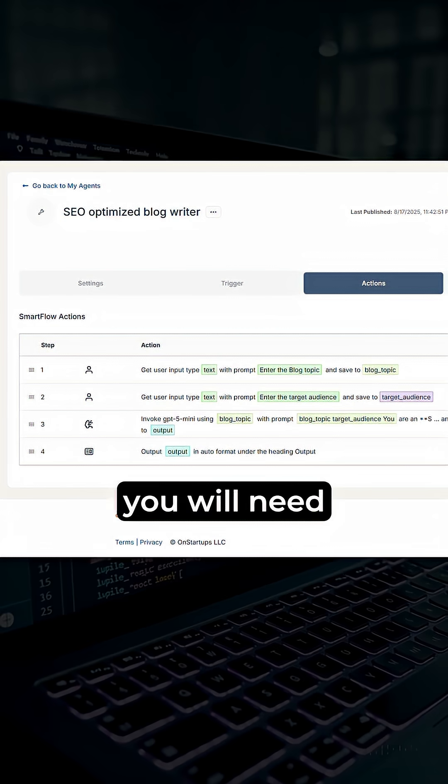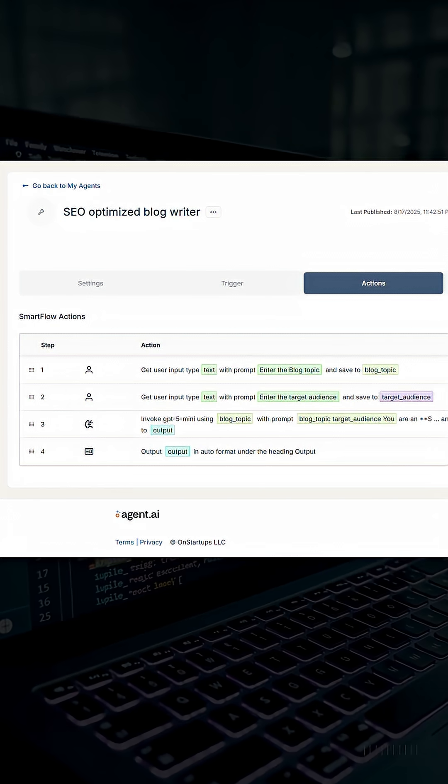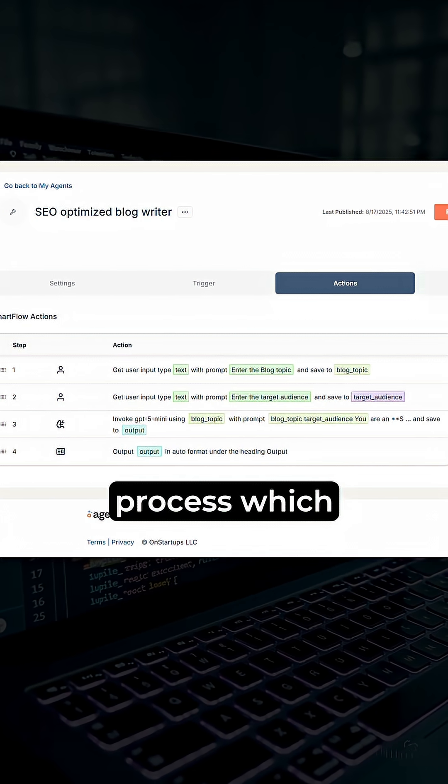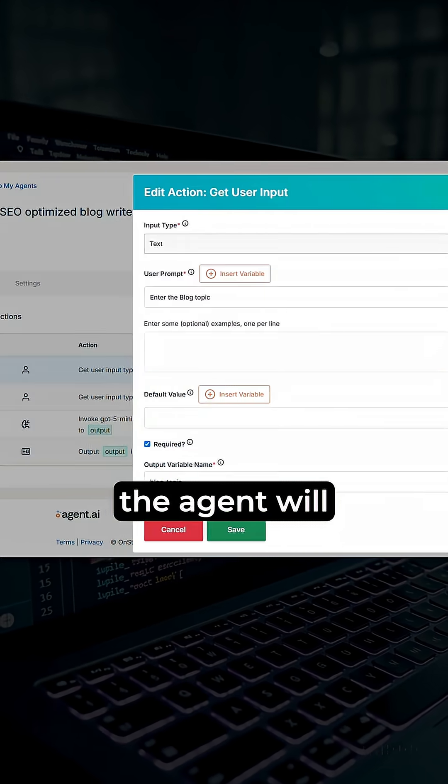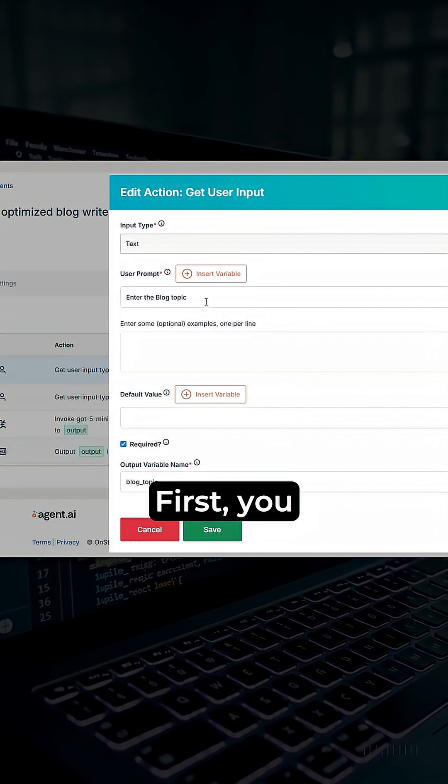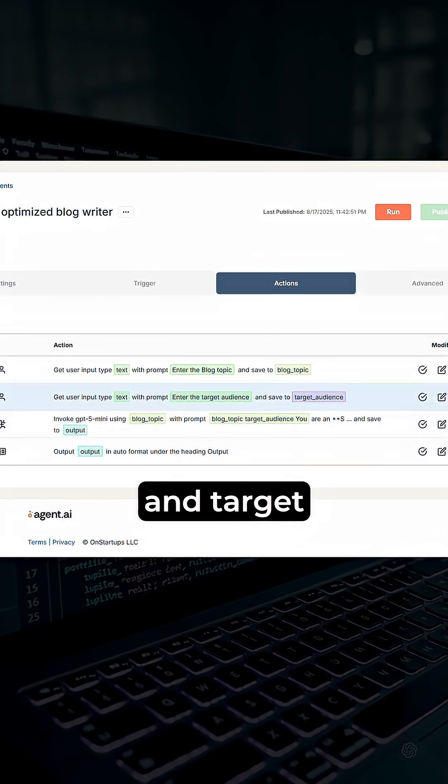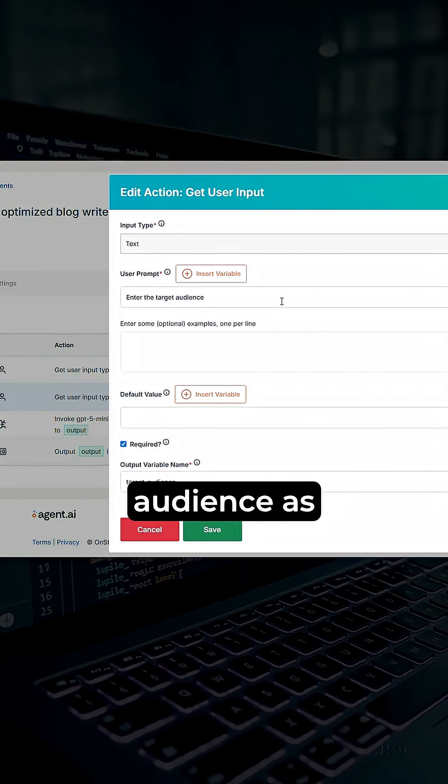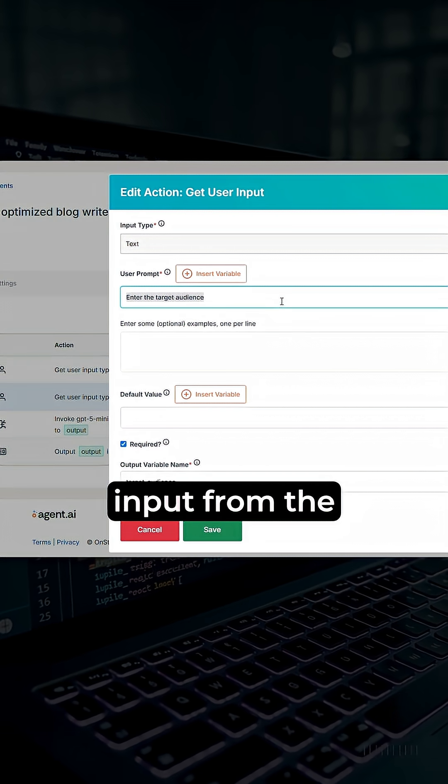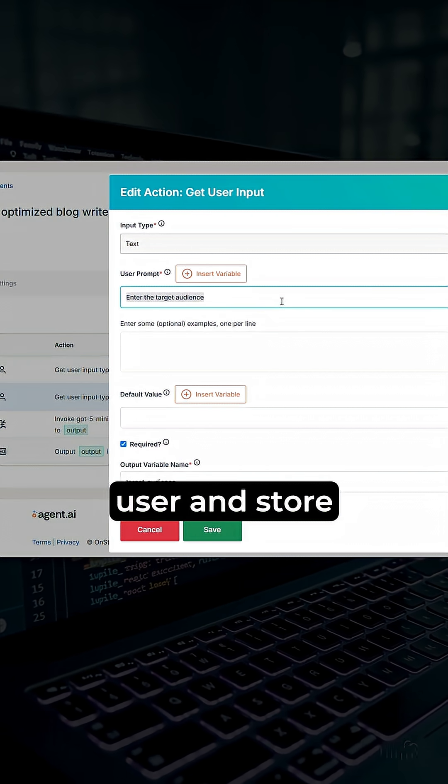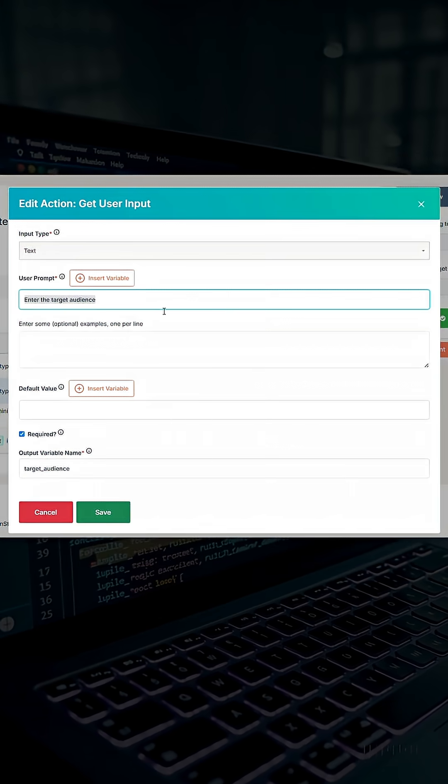In the actions tab you need to define a four-step process which the agent will follow. First, you need to take the blog topic and target audience as input from the user and store them in two variables.